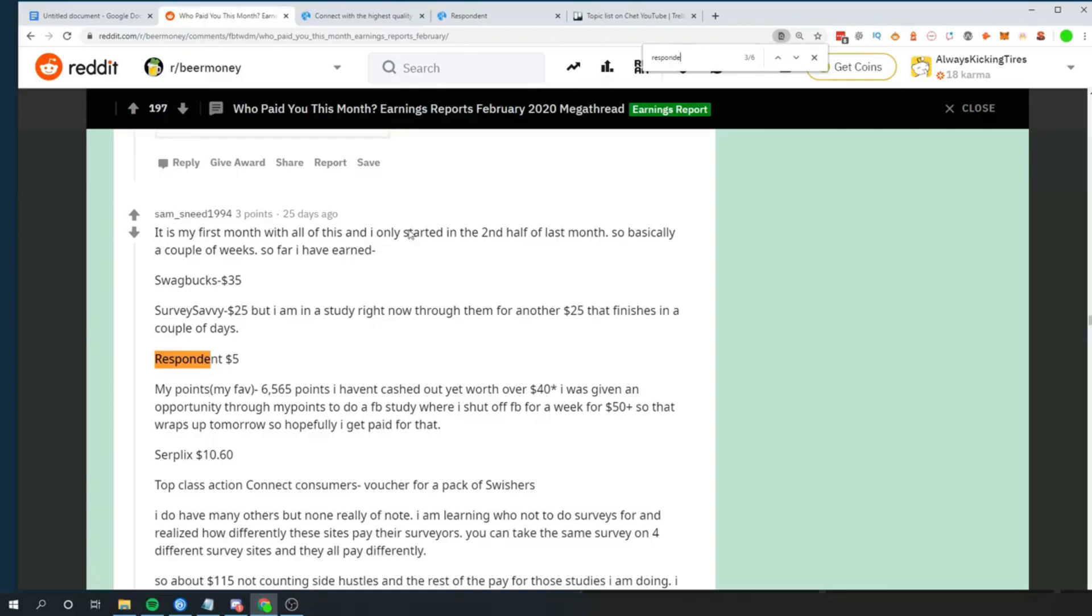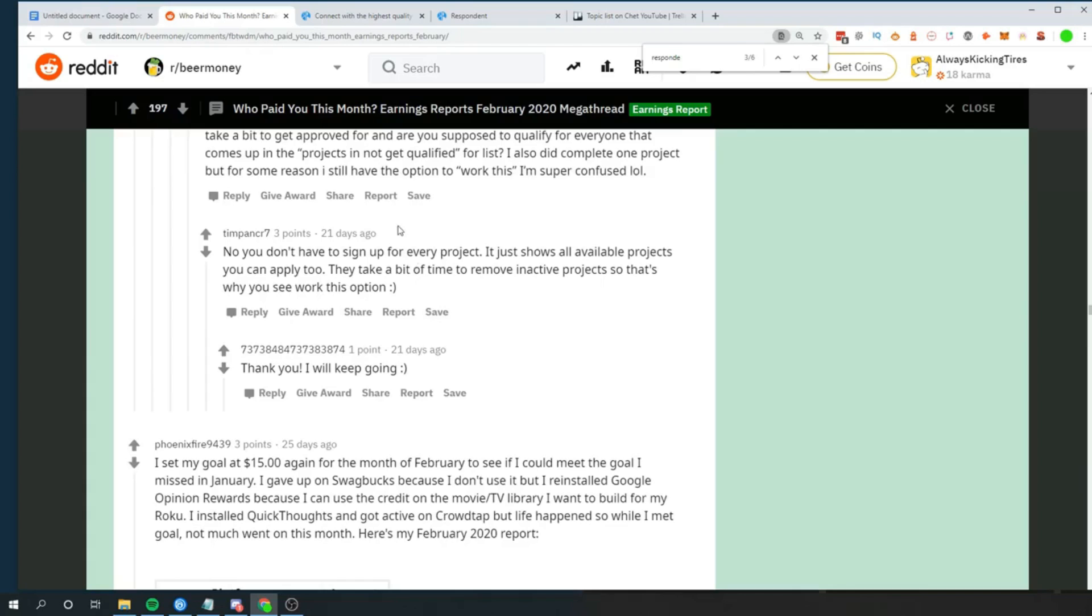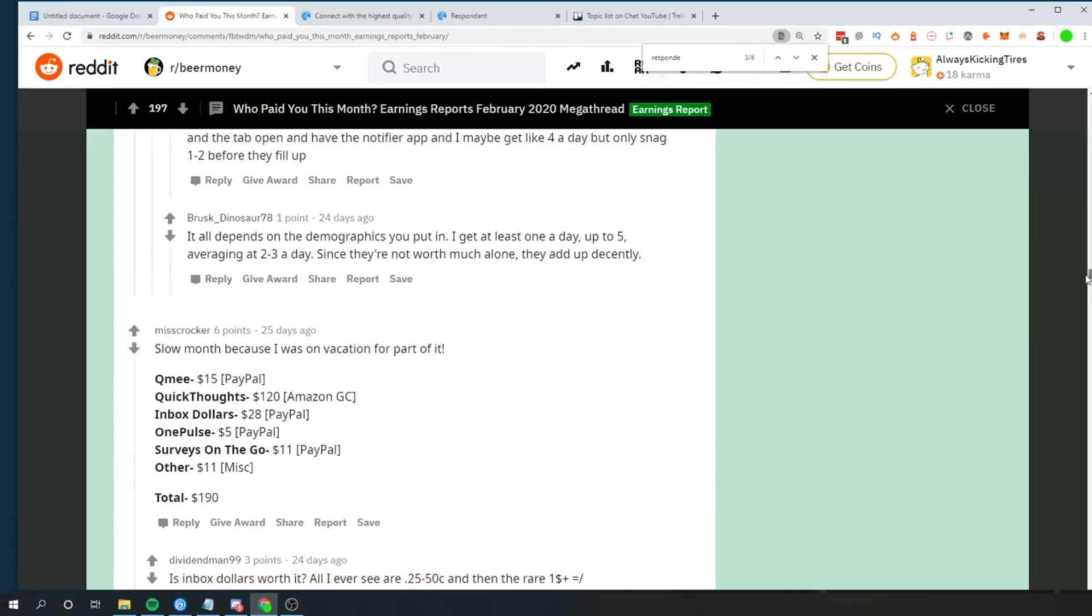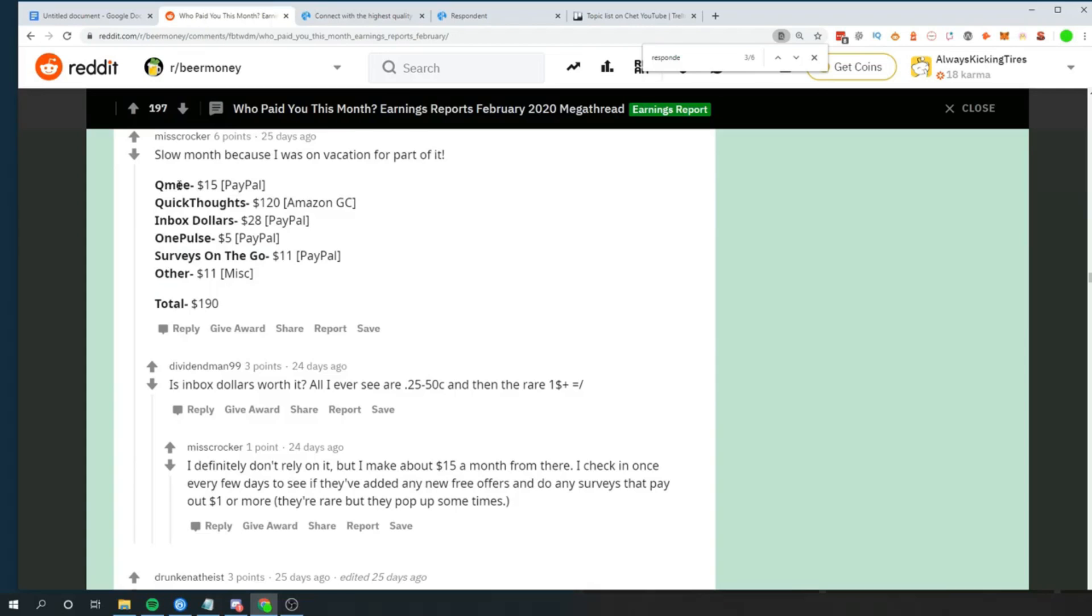So today I'm going to be going over nine websites that pay the absolute highest. Basically, I went on this Reddit thread, and these are all people sharing their earnings from all different websites, 162 pages of these reports. So what I did was I put together a list of the most common and the highest that correlated to the highest earnings.